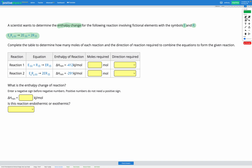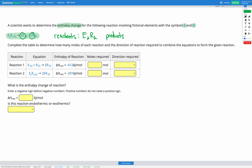Let's start by identifying our products and reactants in our equations. The reactant is E2R2, and the products are E and R — two of each in our original equation. Let's identify where the reactants show up in our two reactions. E2R2 appears in reaction two.